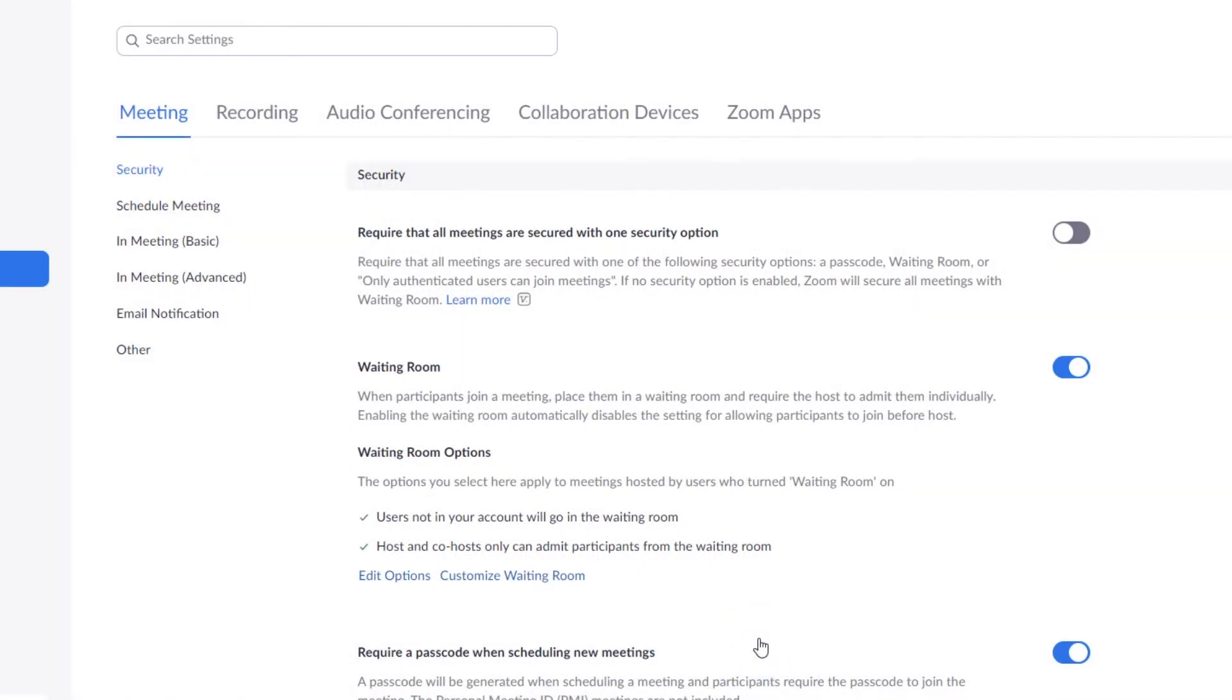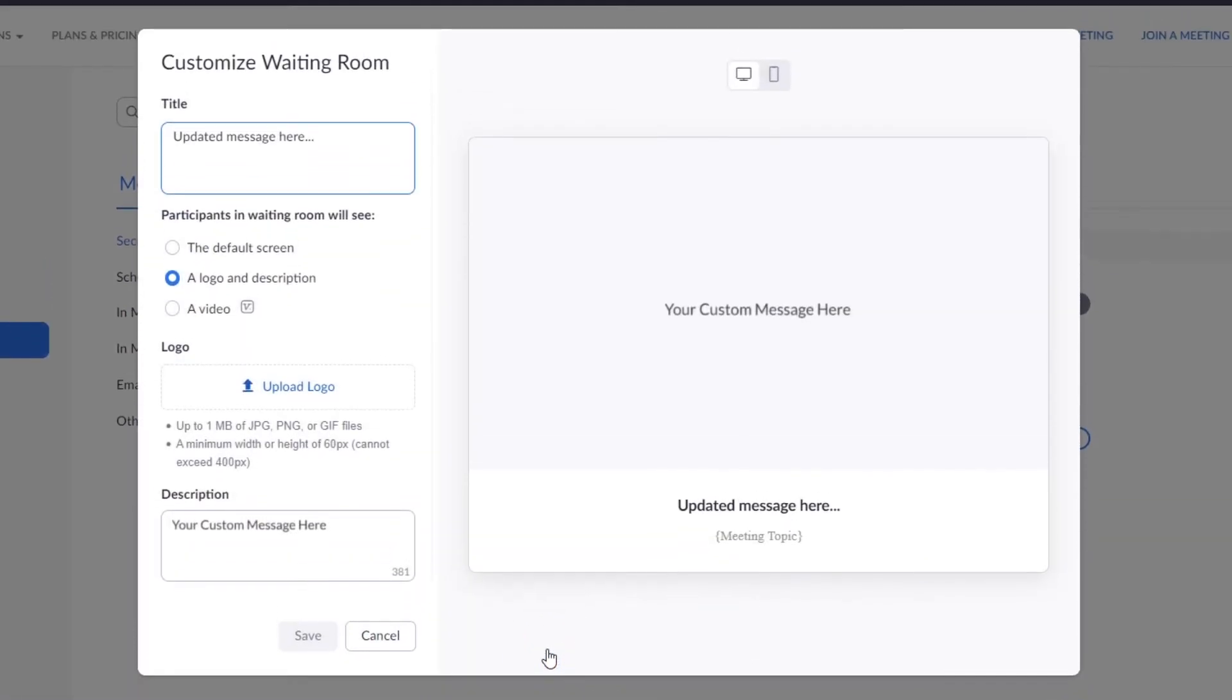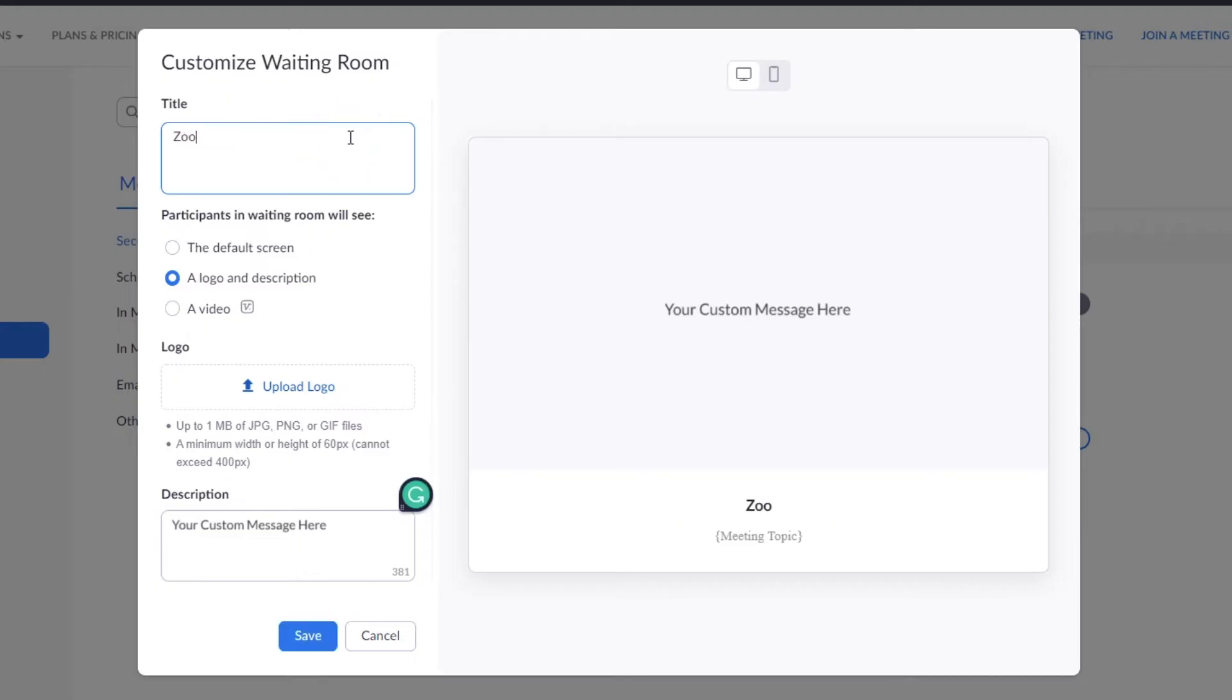Next to this, users on a paid plan will see the option to customize their waiting room. This includes the title or message and optionally adding a logo, image, or video that meets size requirements.